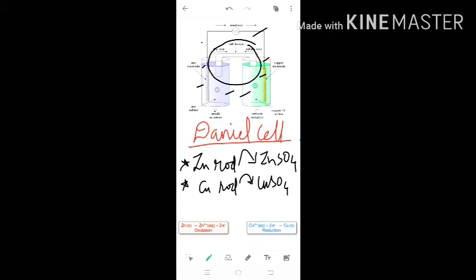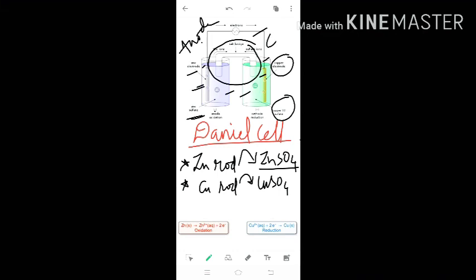In one half cell we use a zinc rod, which is dipped in zinc sulfate solution, and a copper rod dipped in copper sulfate solution. The zinc rod is considered as the anode and the copper rod is considered as the cathode. As told in the previous class, at the anode oxidation takes place — oxidation is loss of electrons — so zinc is undergoing oxidation.